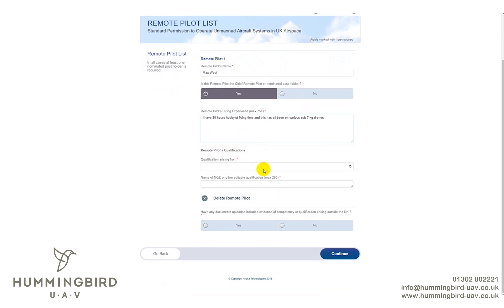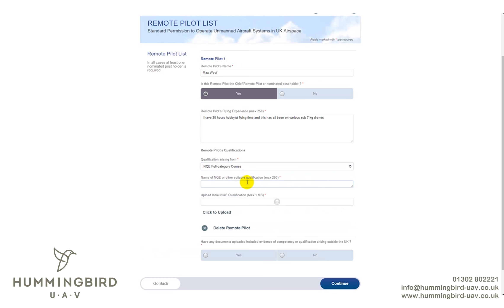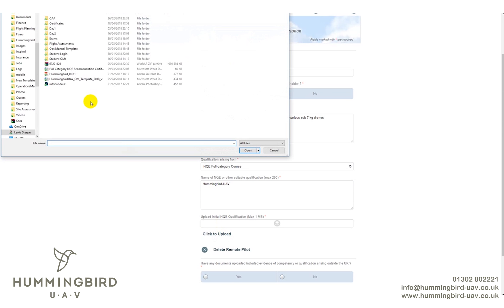For your qualification, select NQE Full Category Course — this is what you guys have done. If you did the fast track course, select that option; if you already have a PPL or aviation qualification, select the second option. The name of the NQE was ourselves — Hummingbird UAV. It's then going to ask you to upload certificates. When you've completed all three elements of the course — ground school, operations manual, and flight assessment — we will issue you with a full category recommendation.